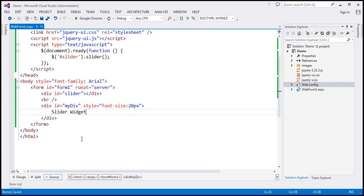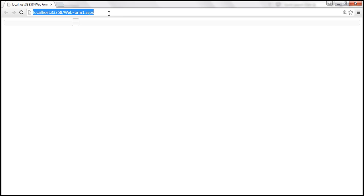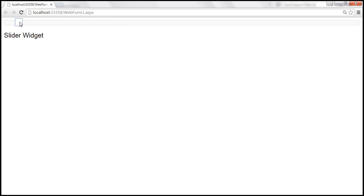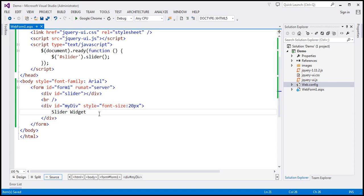Let's save the changes and reload this page. As we keep sliding the slider to the right, we want to increase the font size. When we slide it to the left, we want to decrease the font size. Now the slider widget has got lots of options and events. I want to enforce a minimum and a maximum value for the slider. By default, the minimum value of the slider is zero and the maximum value is 100.